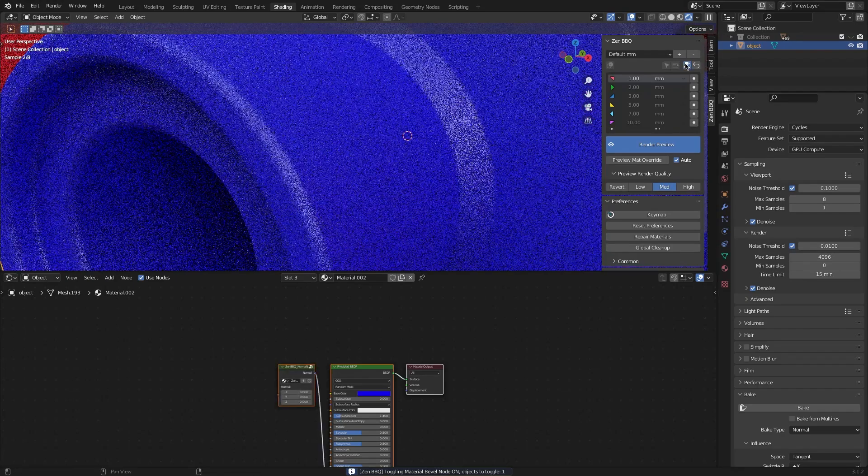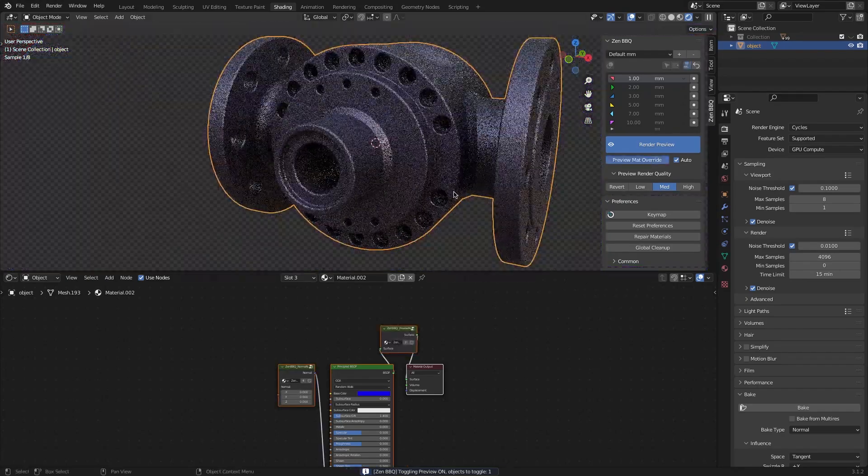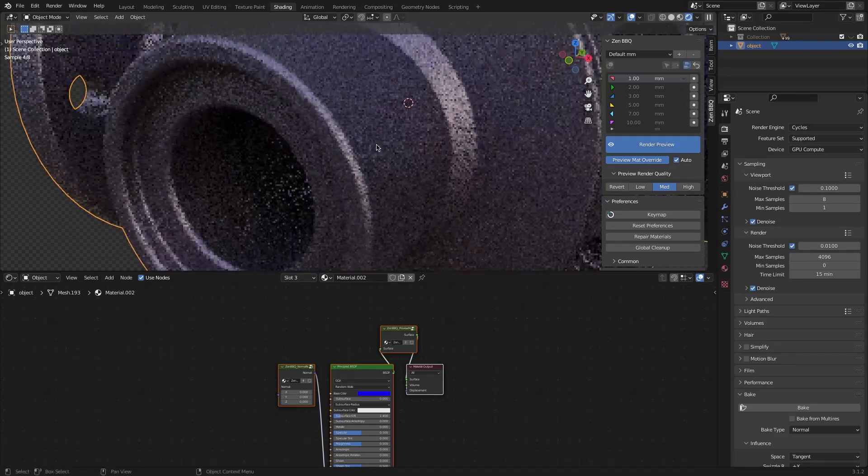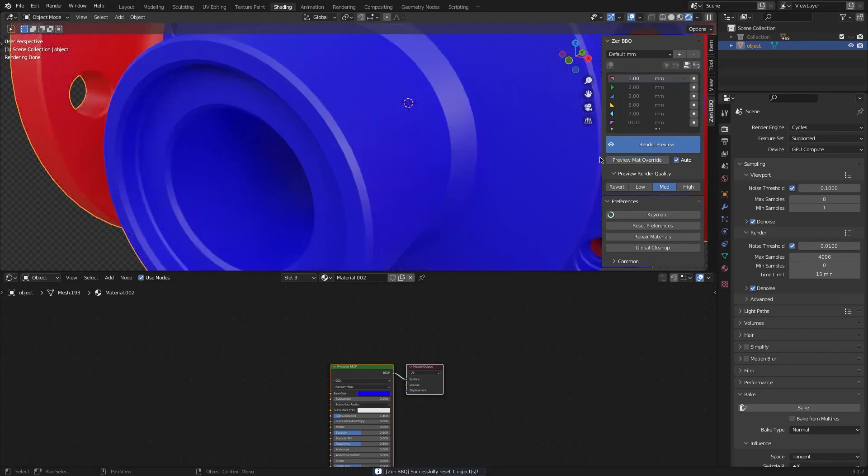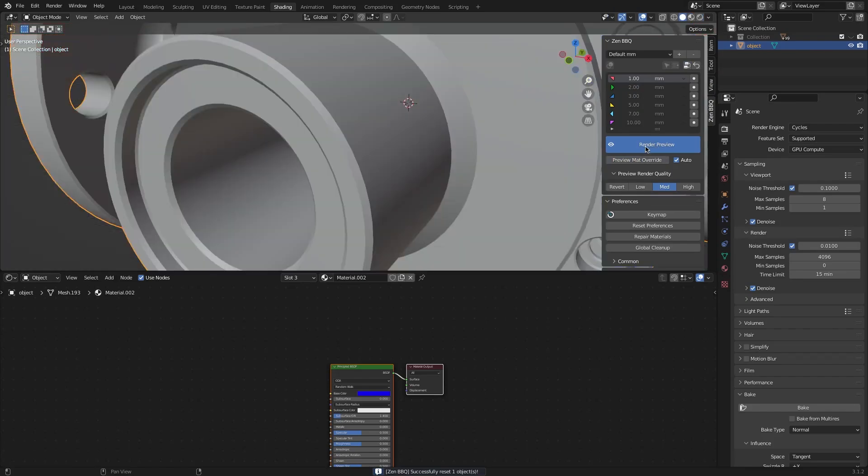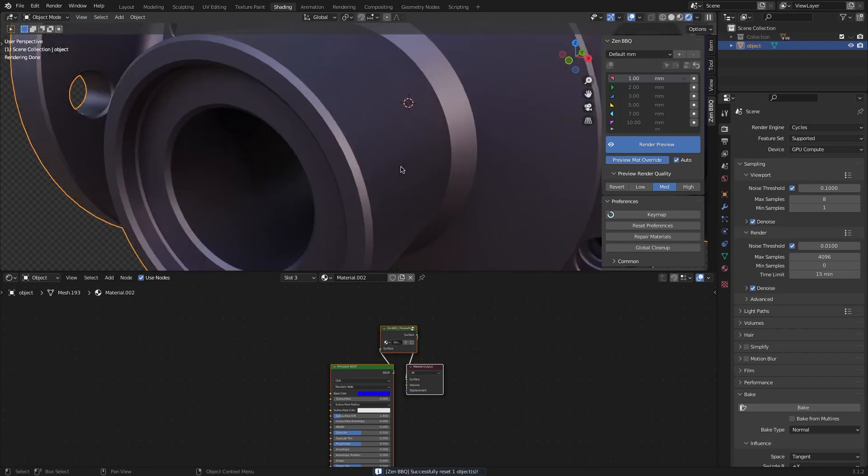to remove any nodes that are being added by the add-on. The arrow button resets the selected object by removing all traces of Zen BBQ usage from the selected object.